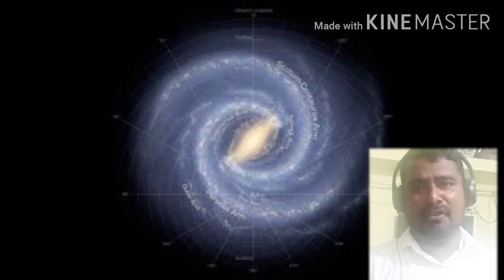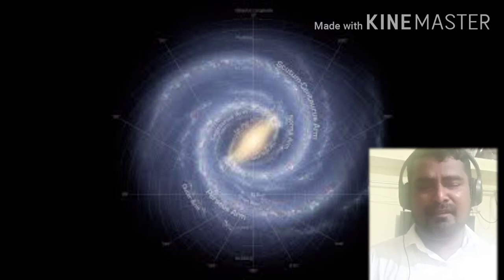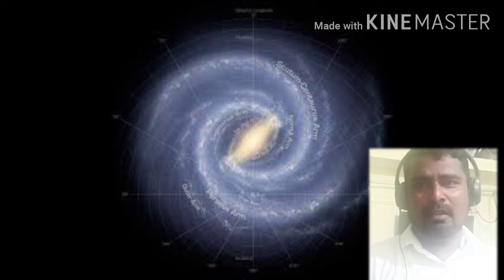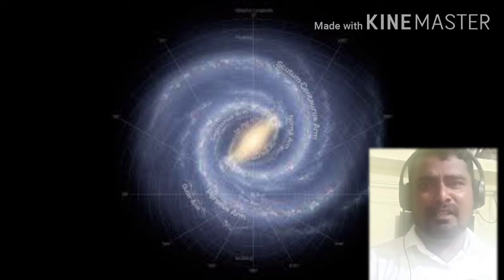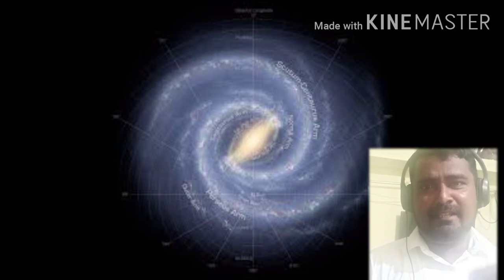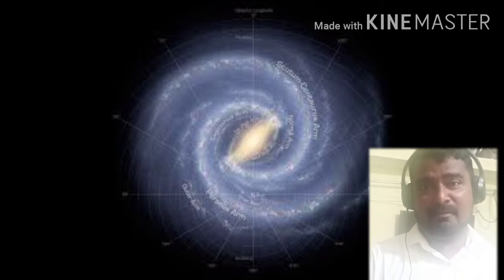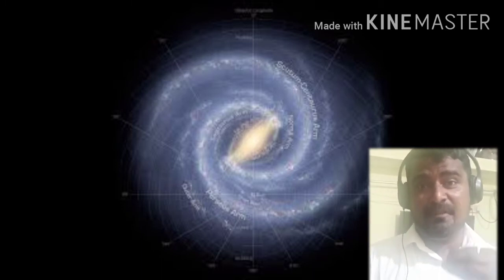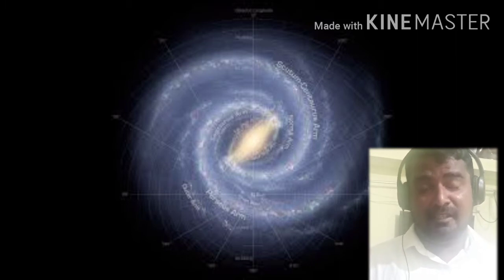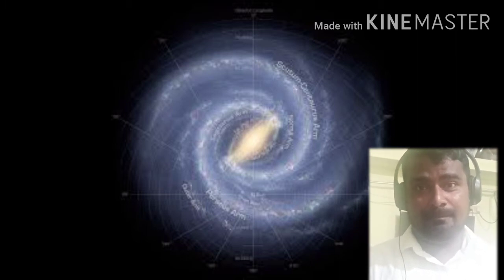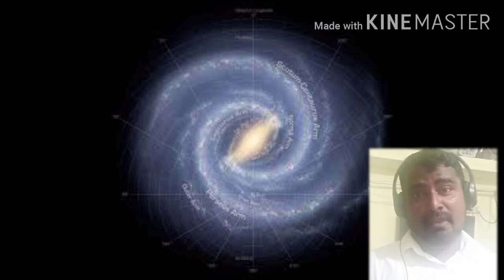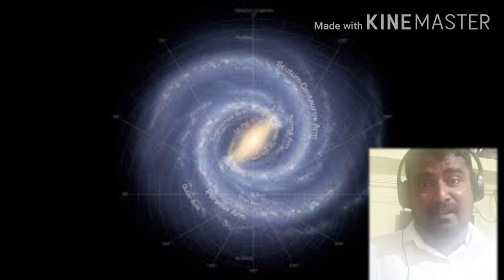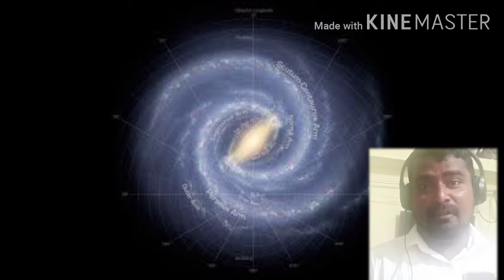This universe is enormous, you know that. And this earth is one of the smallest particles in this universe, the smallest objects in this world. And every object in this universe, from small stone to the biggest sun, everything is made of three particles,